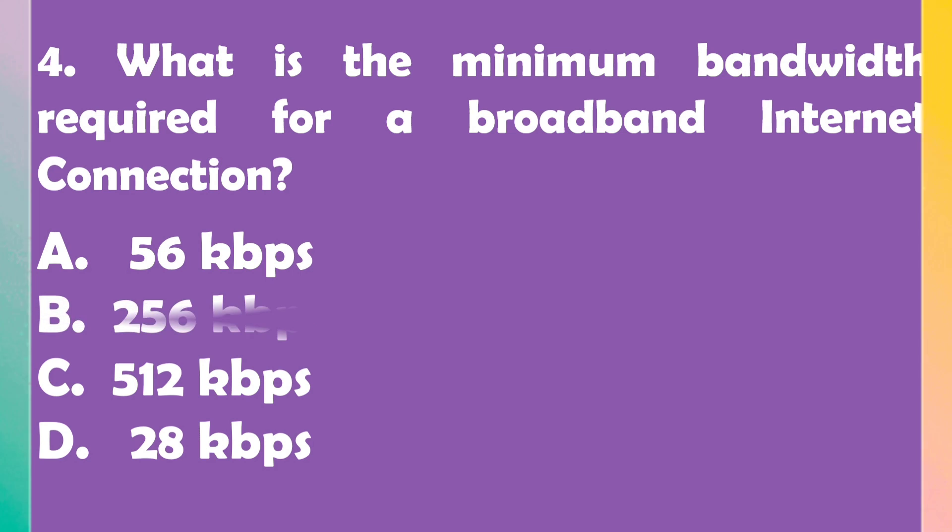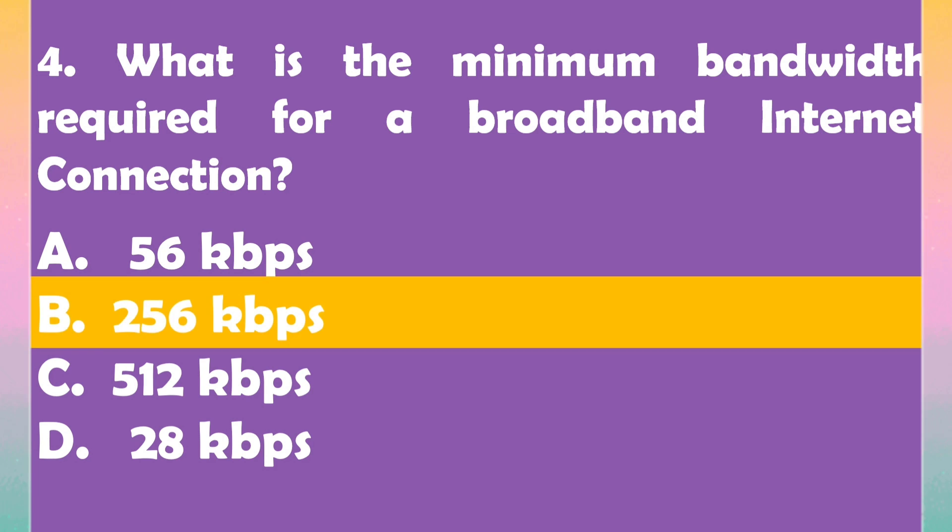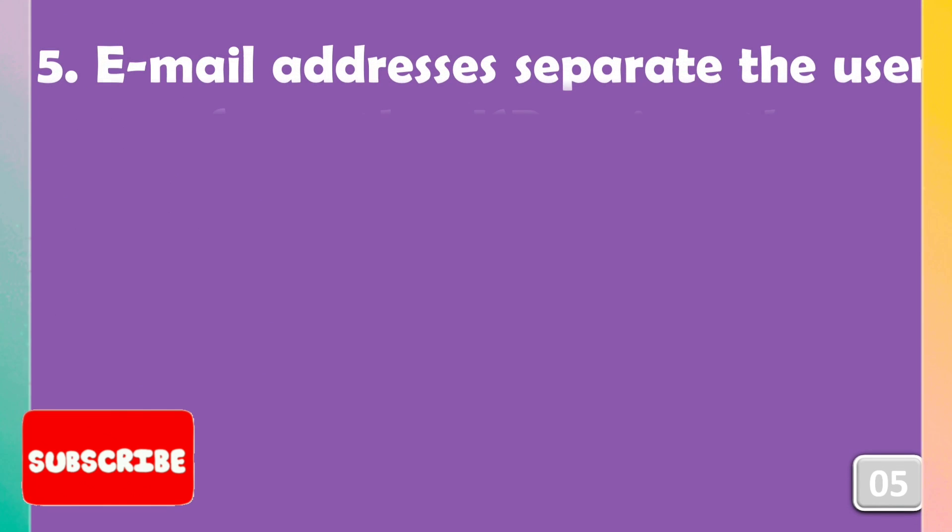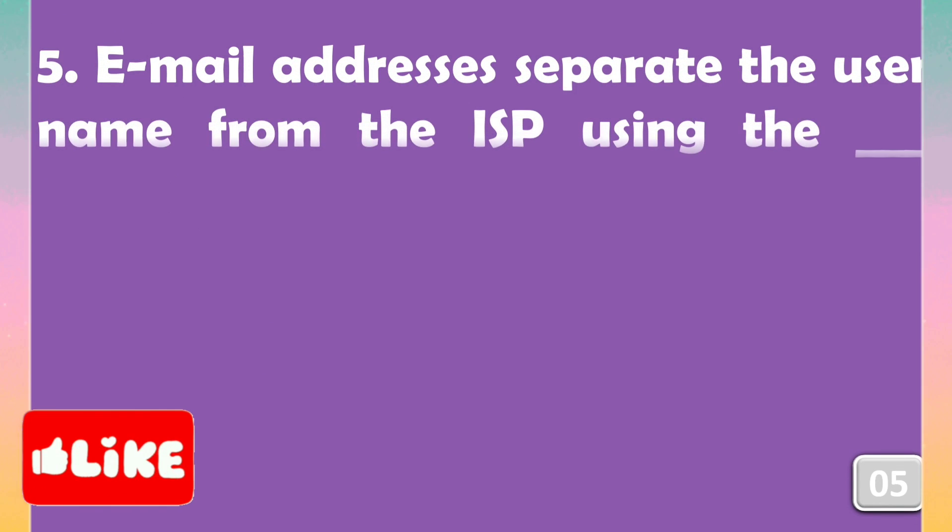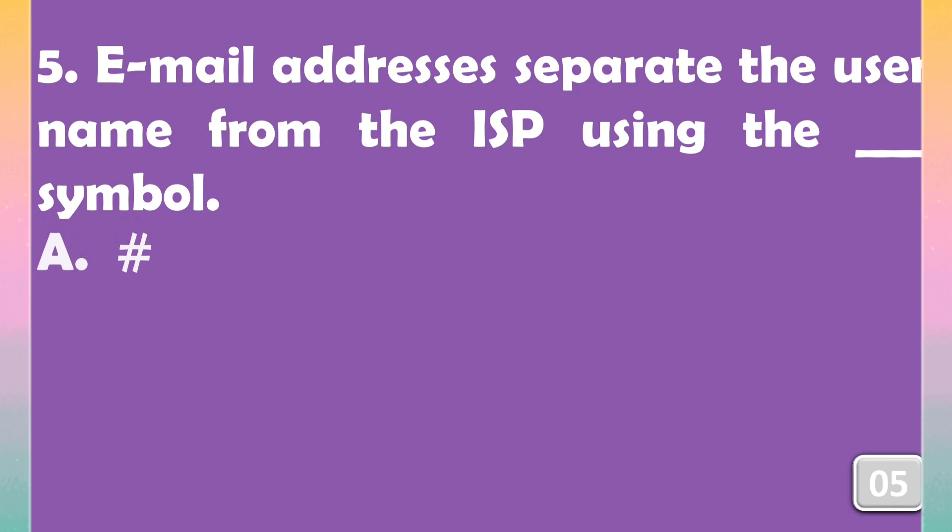The right answer is option B, 256 kbps. Email addresses separate the user name from the ISP using the ___ symbol.